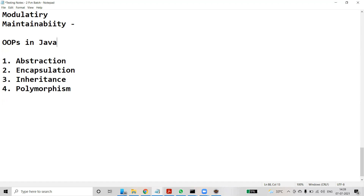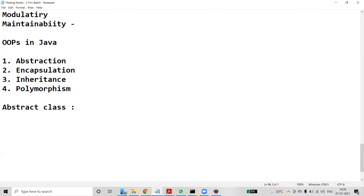The keyword 'abstract' is used to create abstract classes. Abstract classes may or may not contain abstract methods. To create an abstract class, we simply use the keyword 'abstract' followed by the class name.